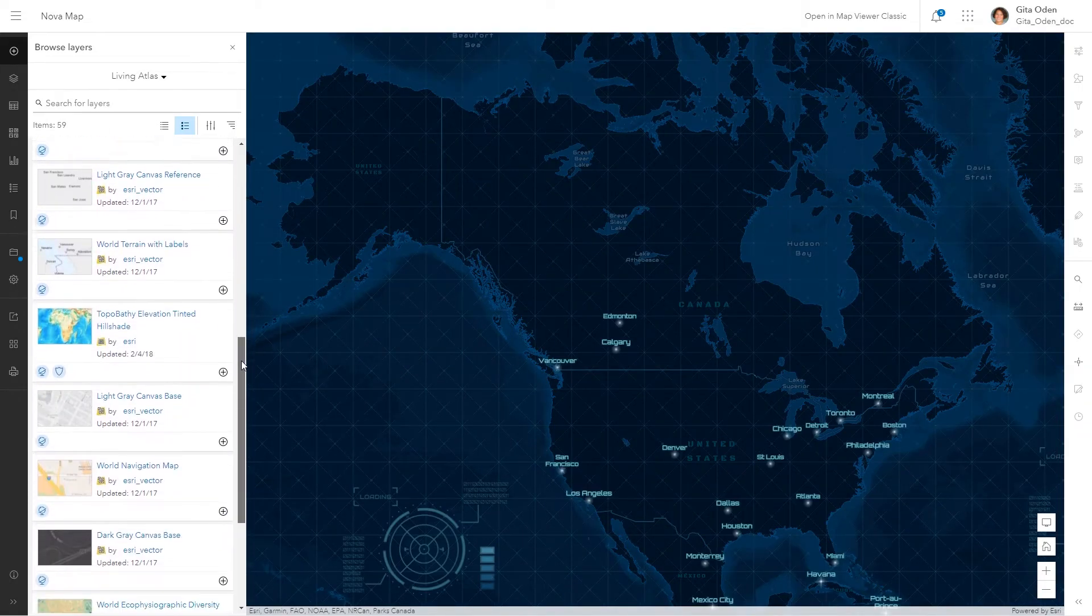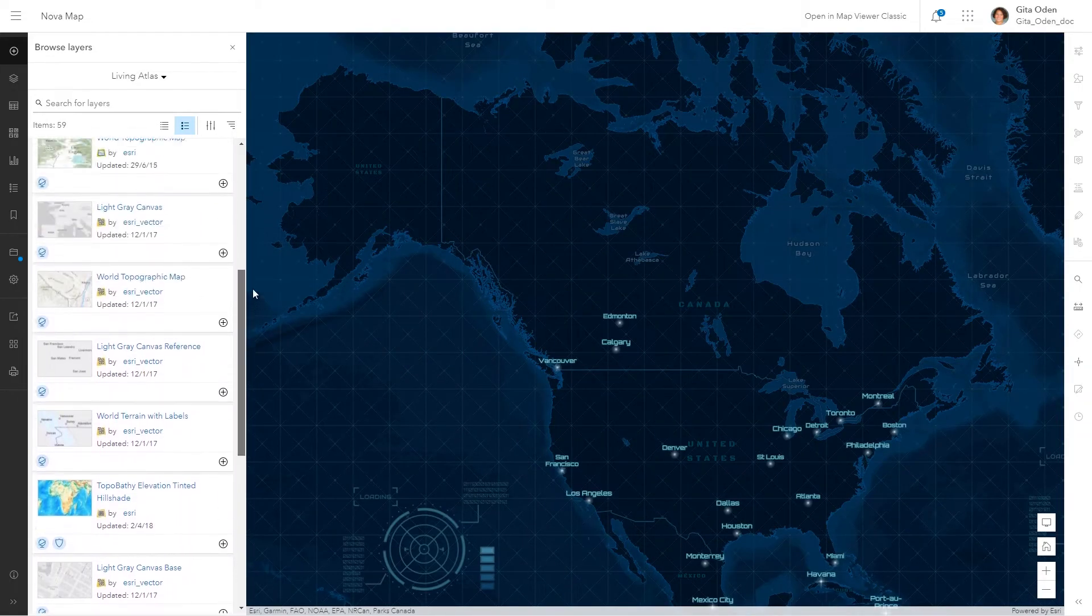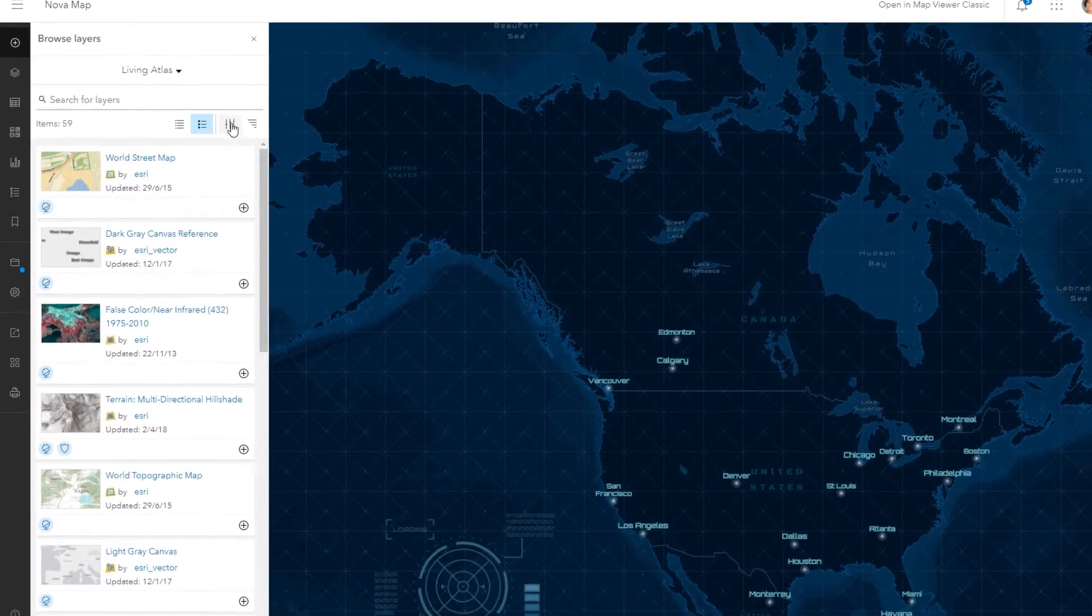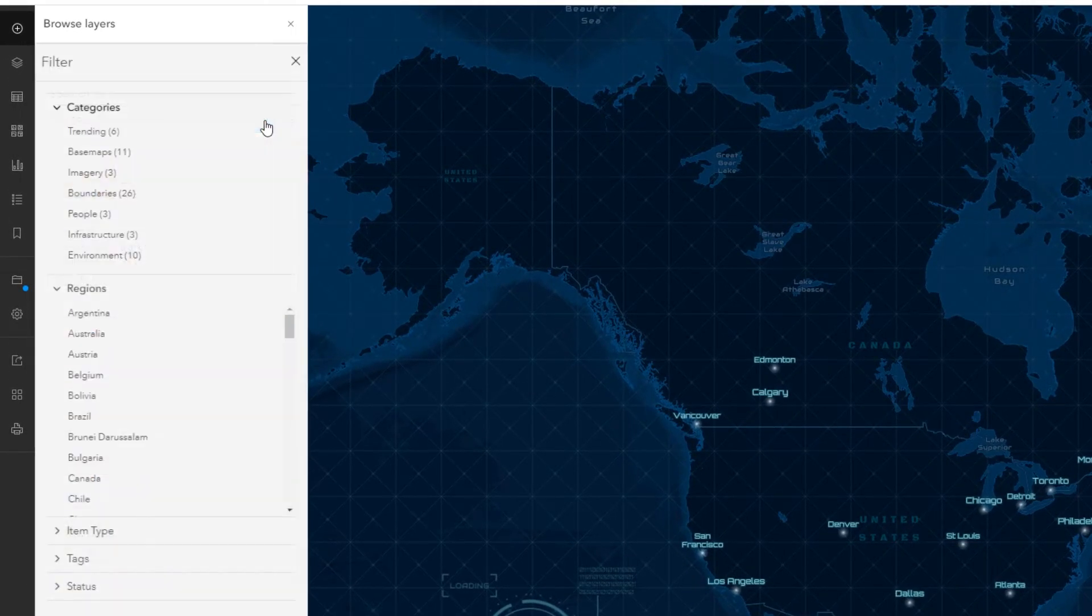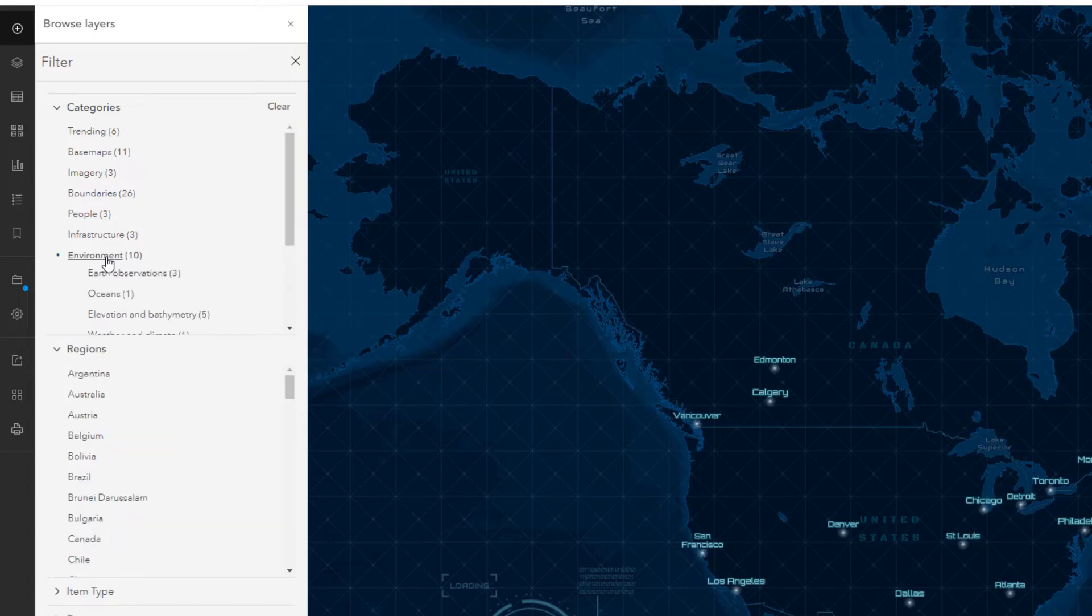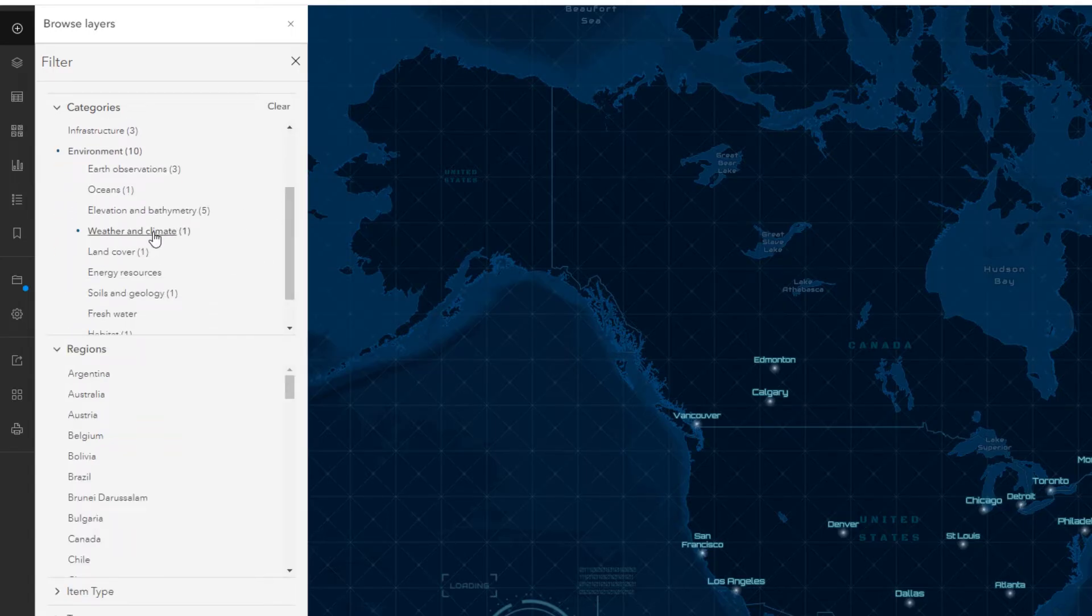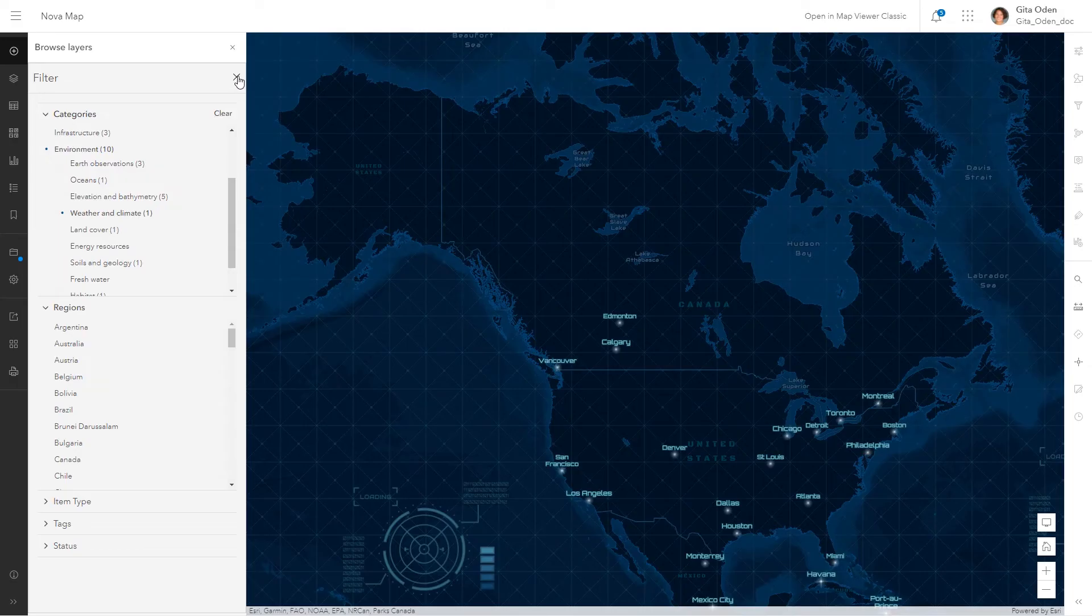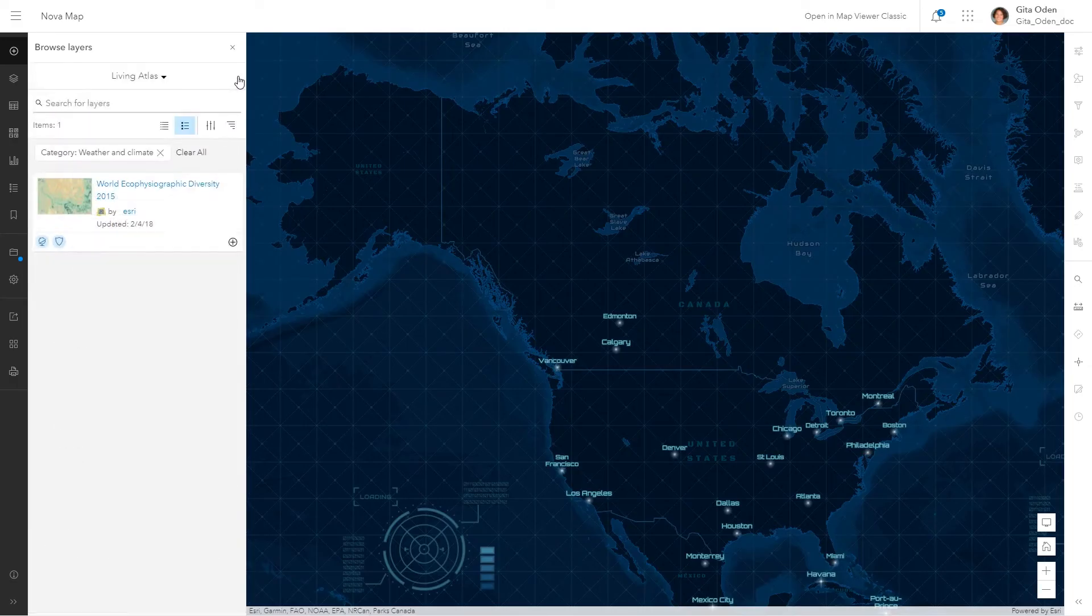Search through thousands of content items and sort and filter your results to drill down to what you need. In this example, we'll filter search results using ArcGIS content categories. We want to find environmental data focusing on weather and climate.